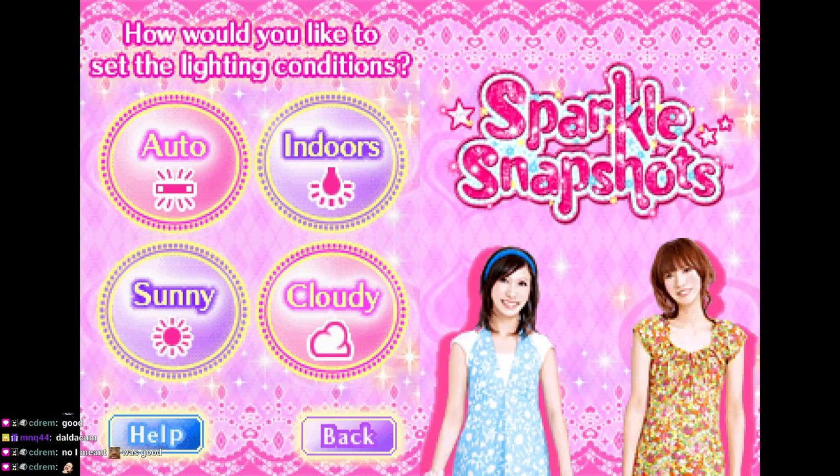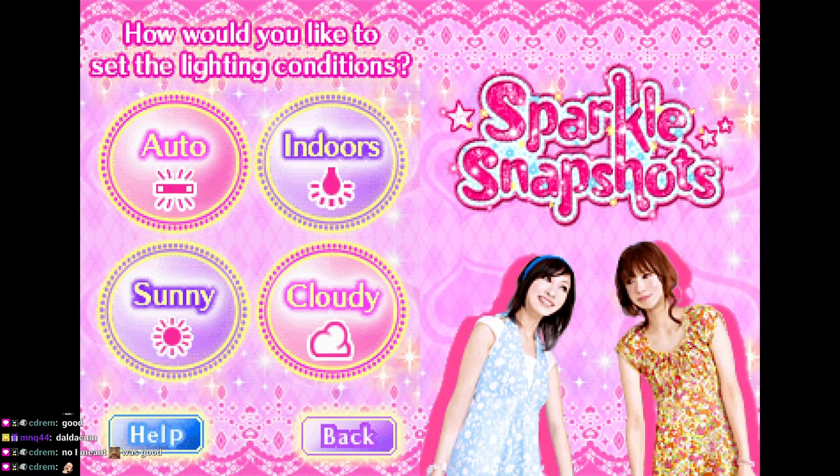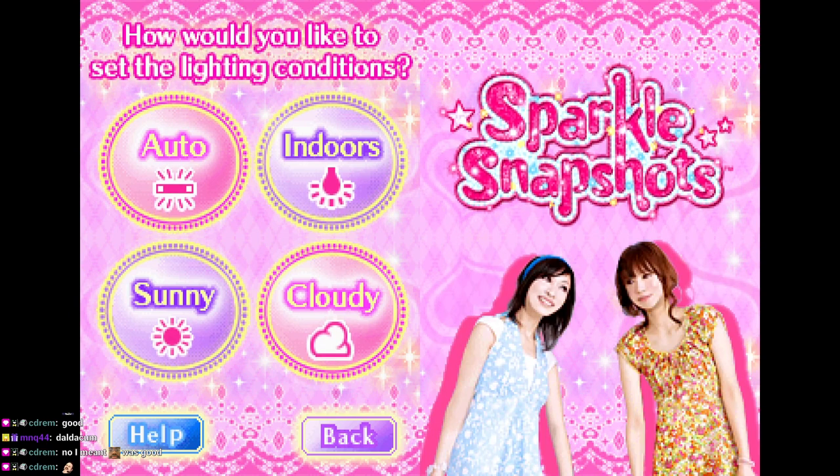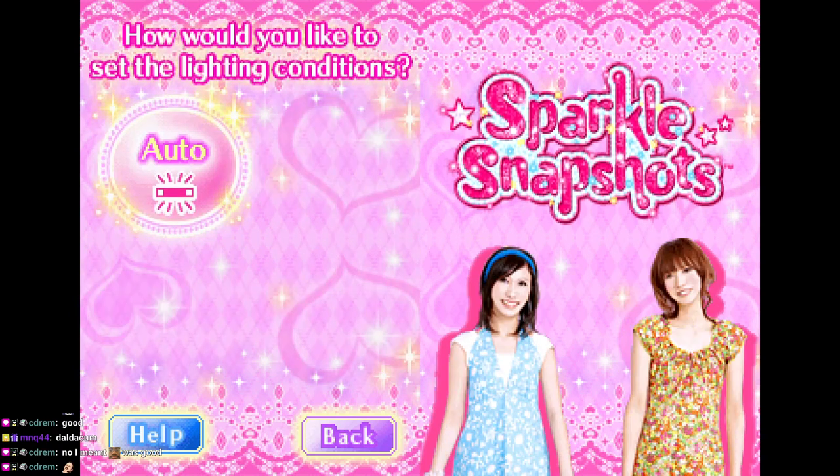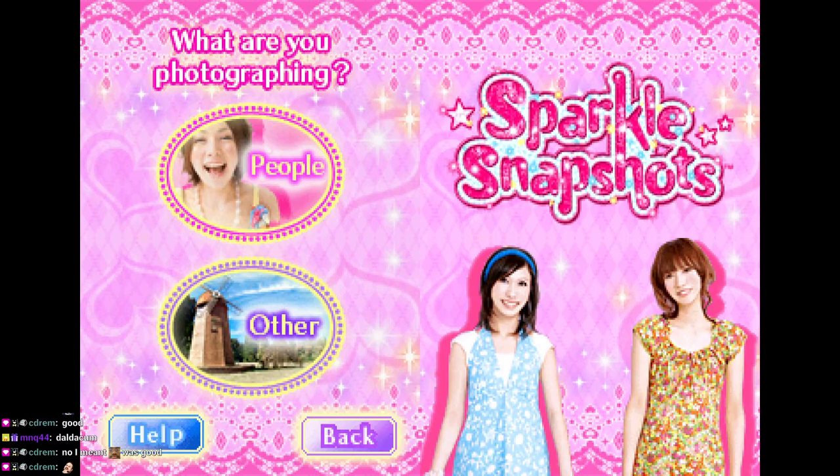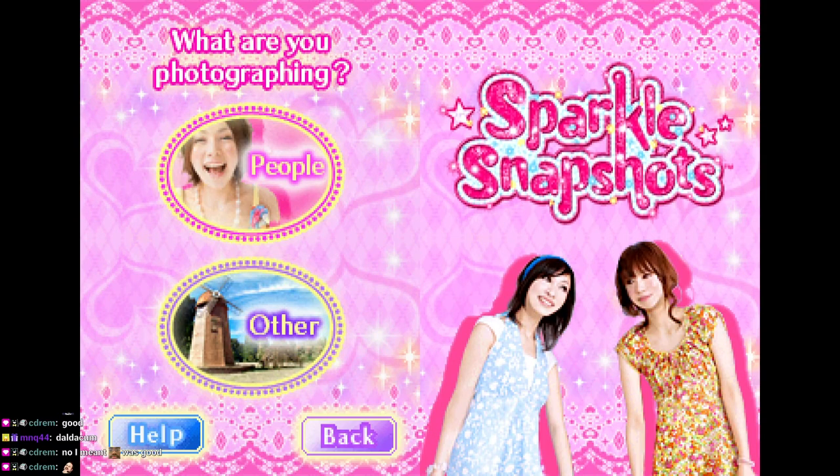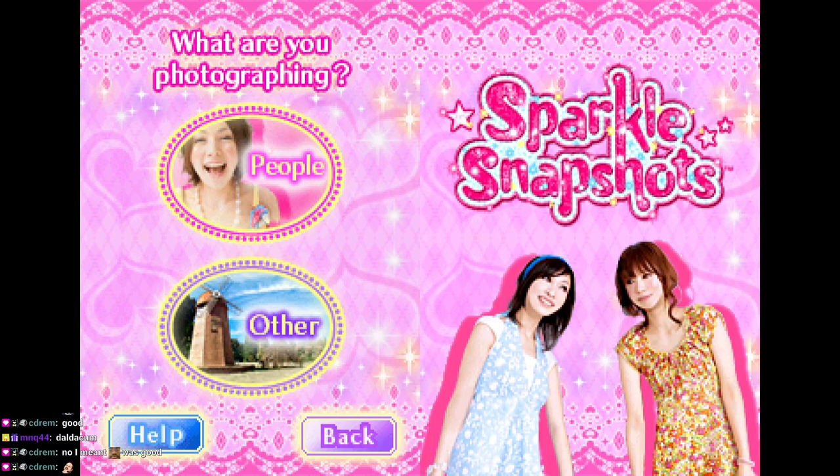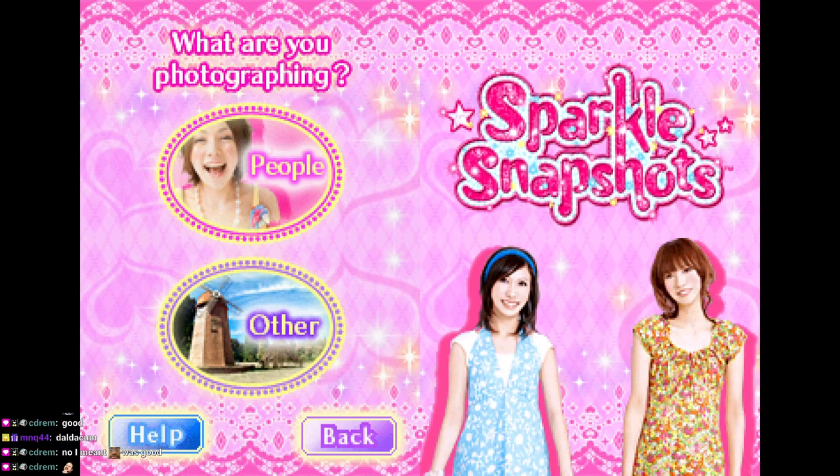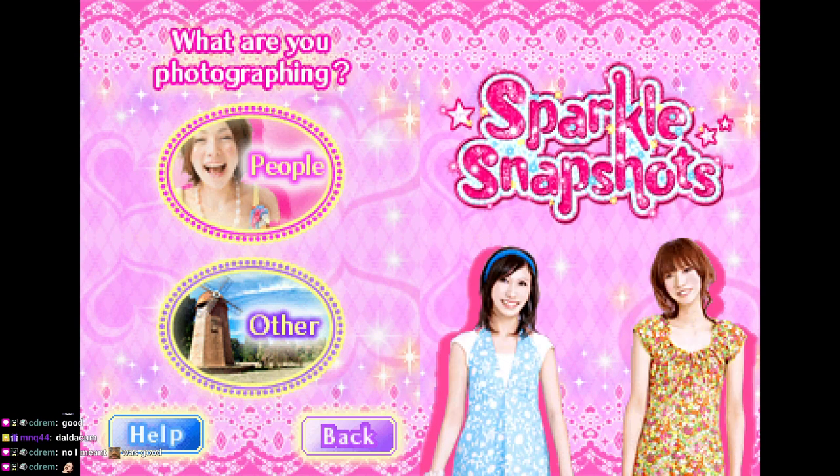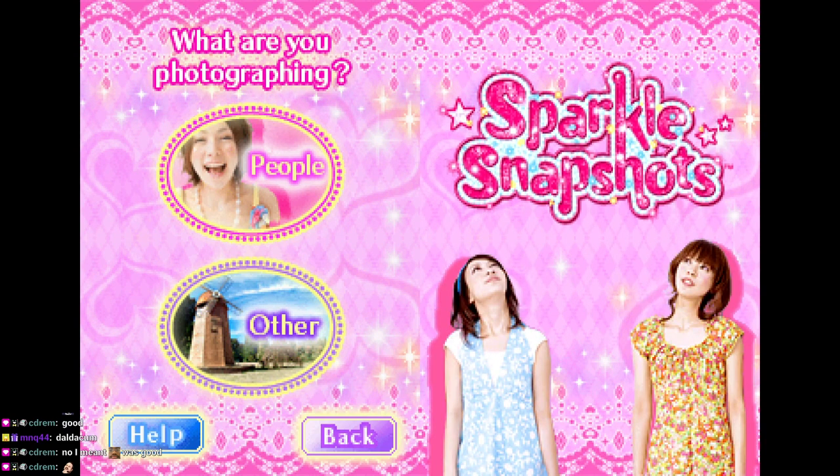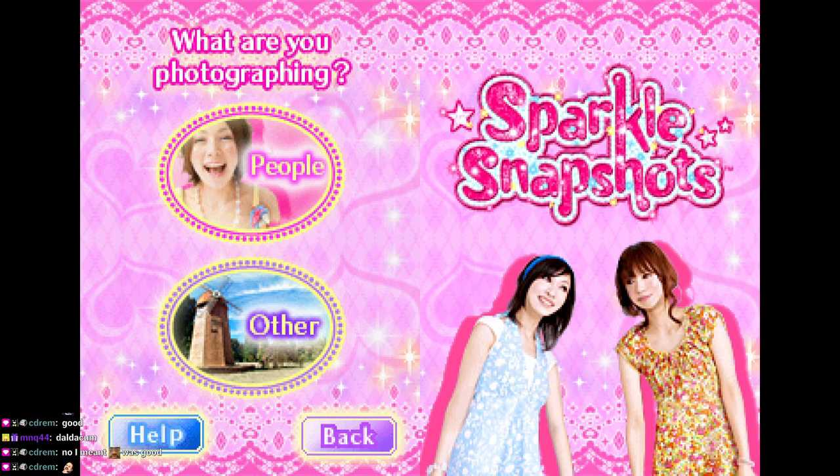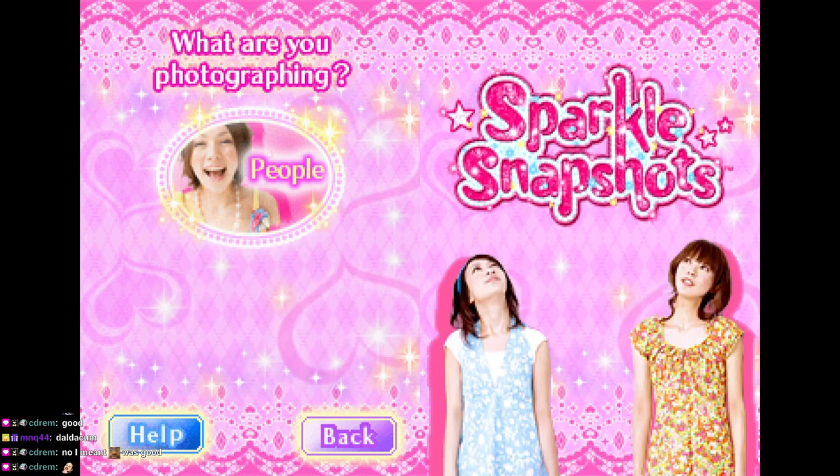Okay. I had to set lighting conditions to Auto. What are you taking a picture of? No one? Of people?